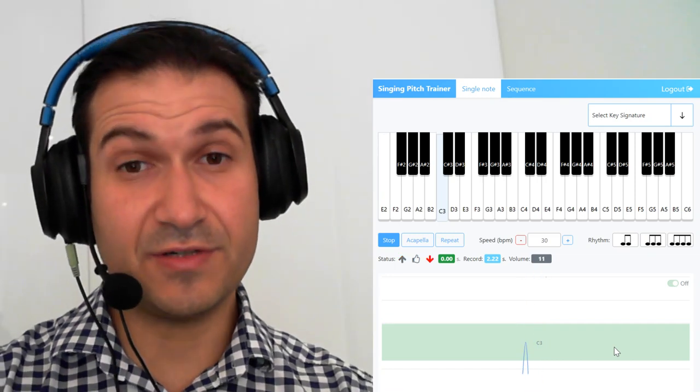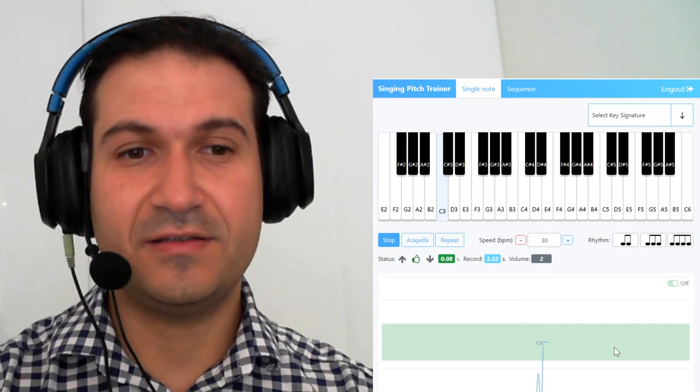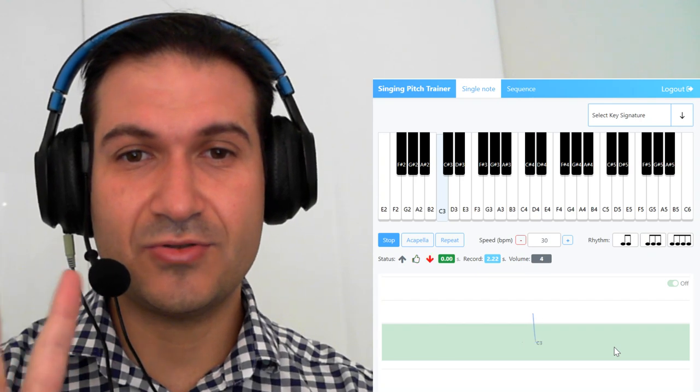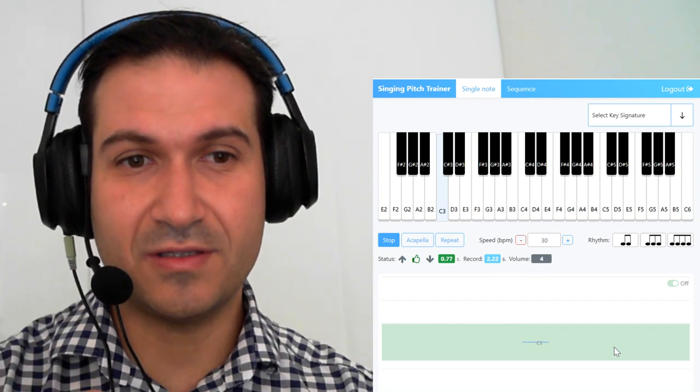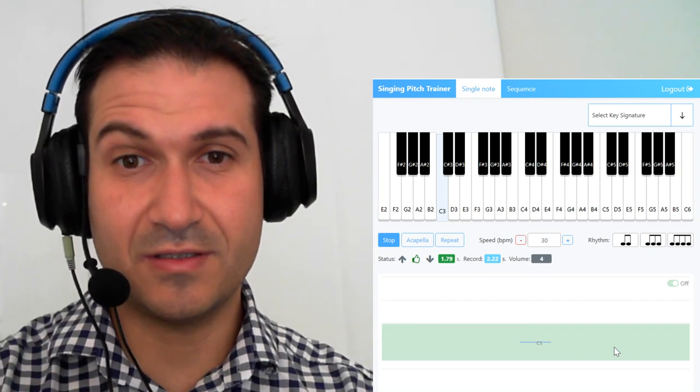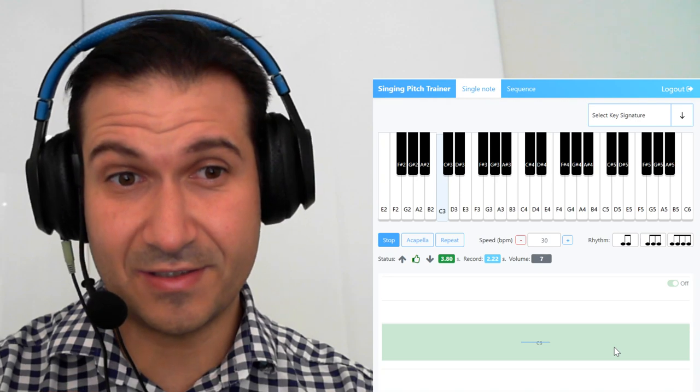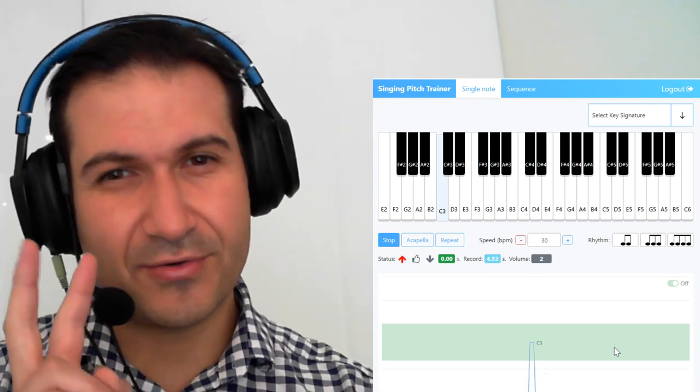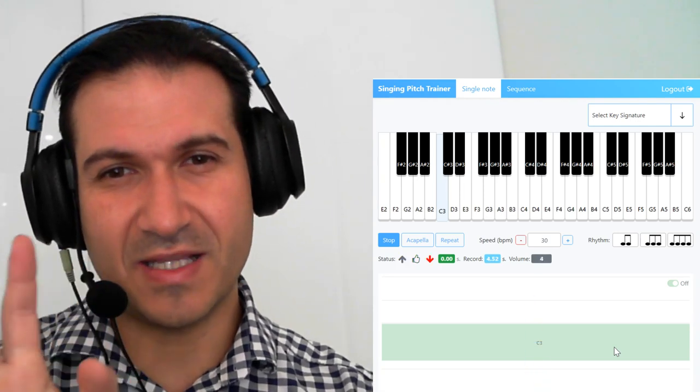We're gonna go soft to loud. Ready? It's on the 2... See I went up in three stages there, you could see I went soft, medium, loud.